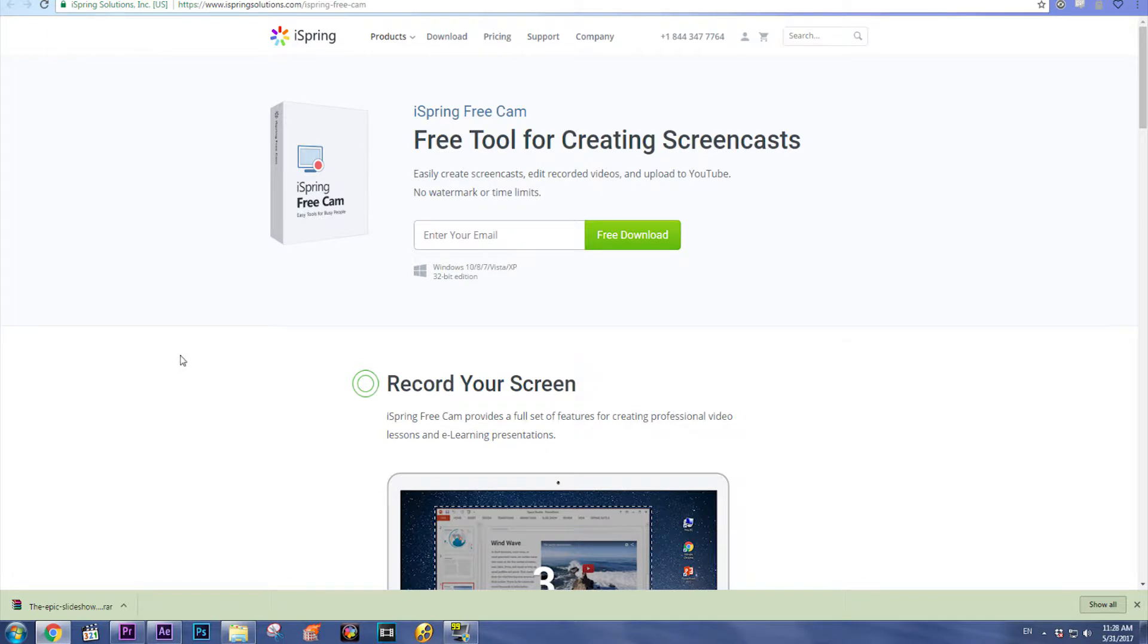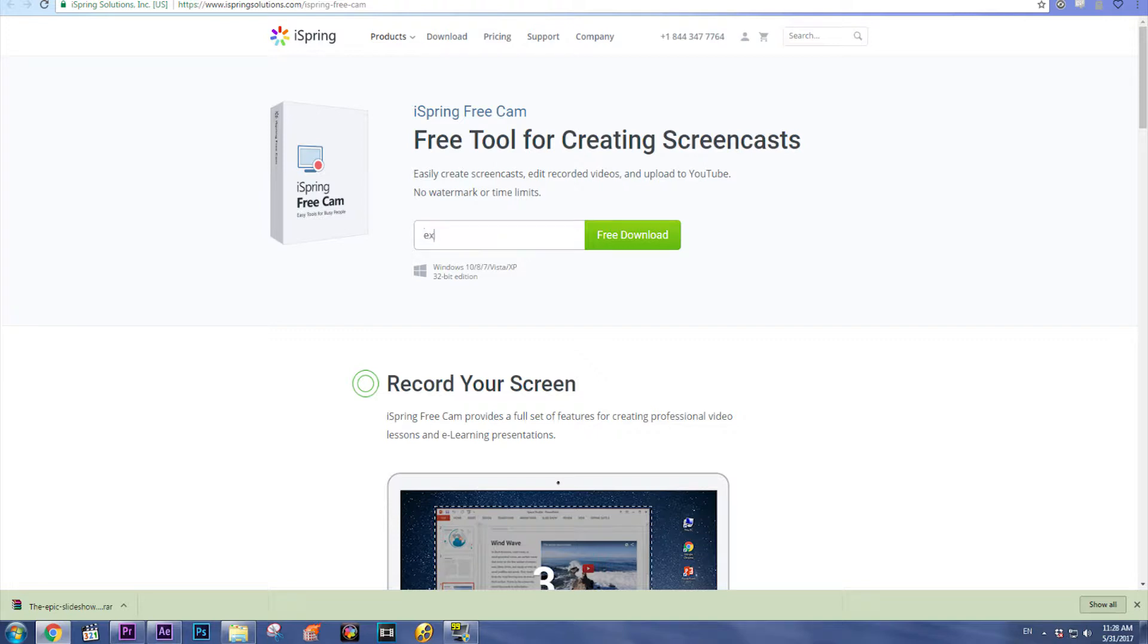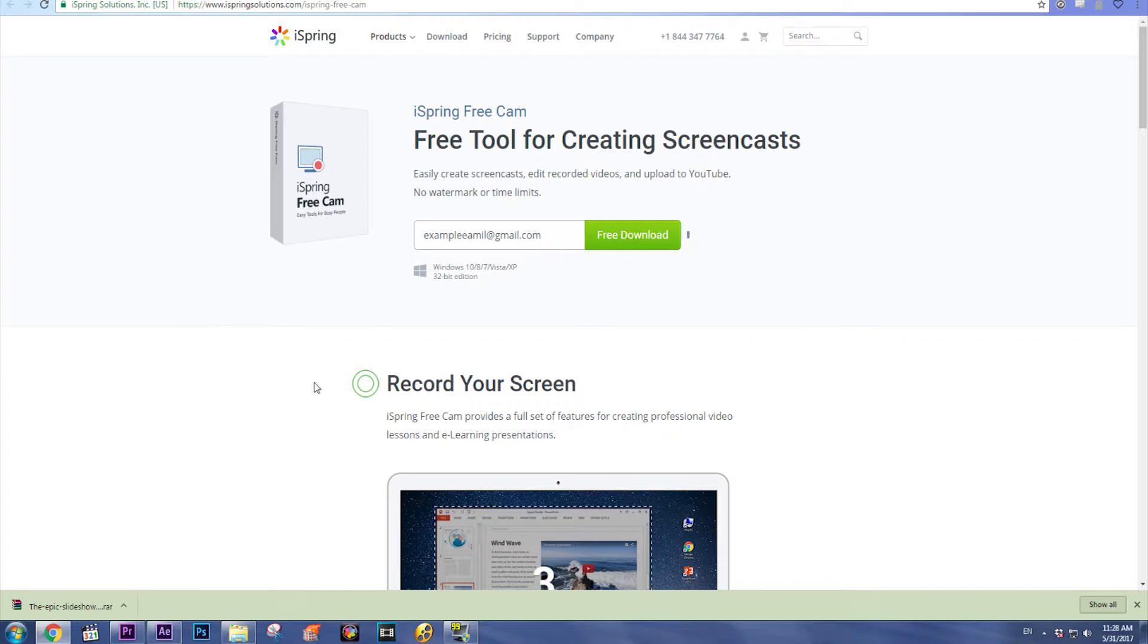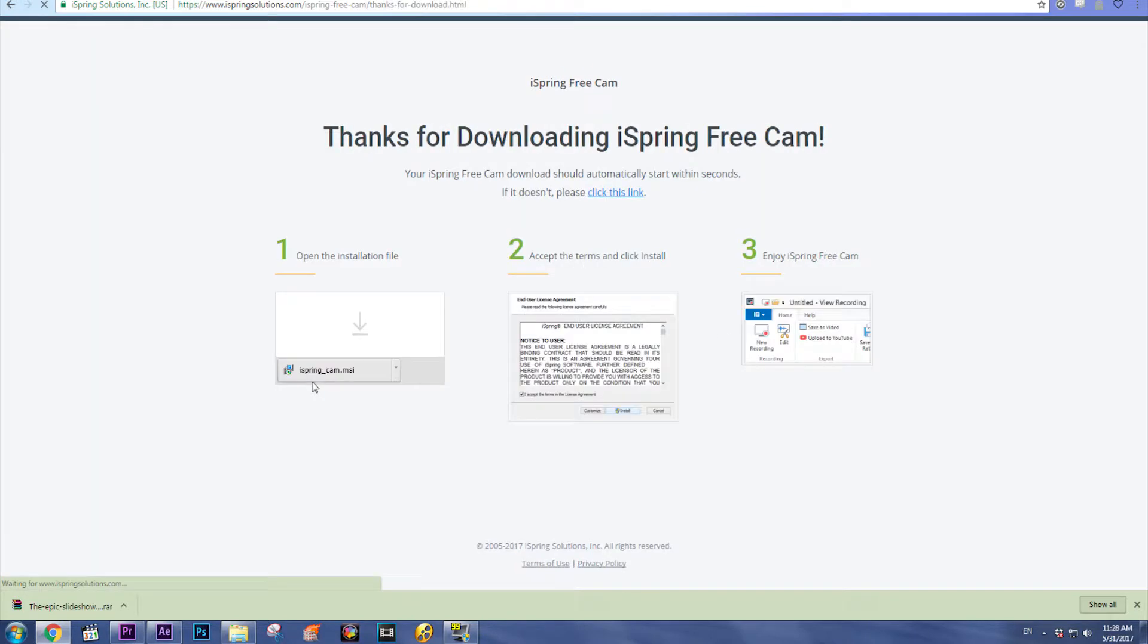Click it and you will get to this screen. The free tool for creating screencasts is called iSpring Free Cam. On their website you can enter your email, click free download.